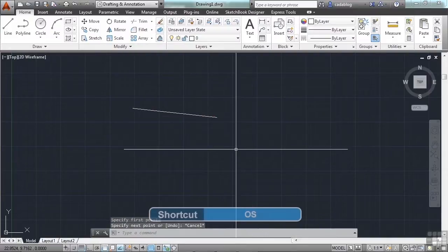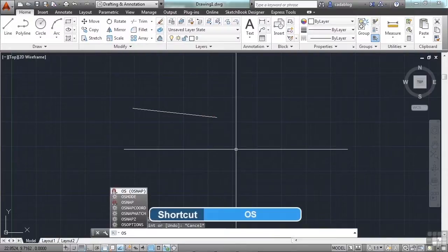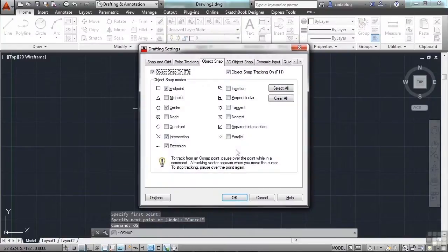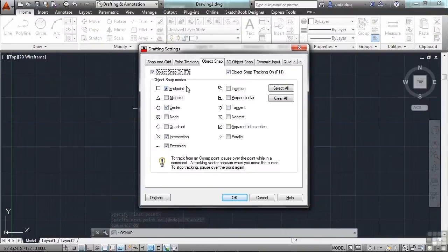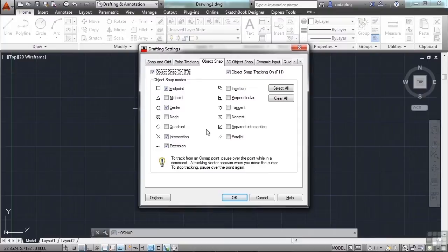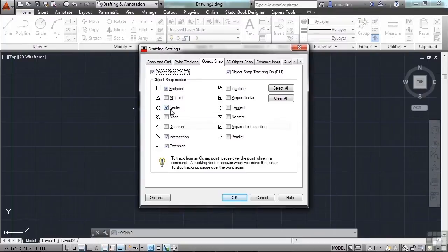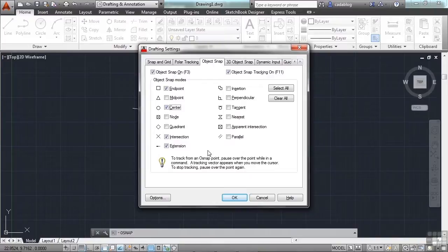If you type in OS on the command line, press enter. This will open up your drafting settings dialog box. These are all of the object snaps that you have available to you. Whichever ones are checked on will be the ones that are functioning during your running OSNAPs. You can select everything if you want, or you can turn them all off.